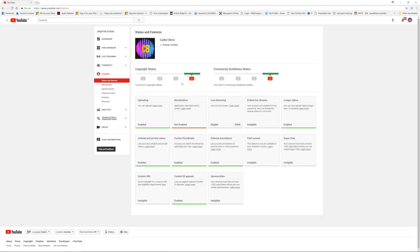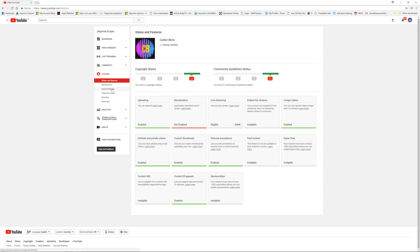Here you can see if you have any copyright strikes and any community guidelines strikes or anything like that. As you can see, monetization is not enabled because I'm not getting even nearly enough views for monetization and you need at least 10,000 views. Then there's monetization, upload defaults, and a bunch of other things.